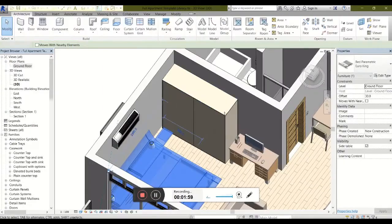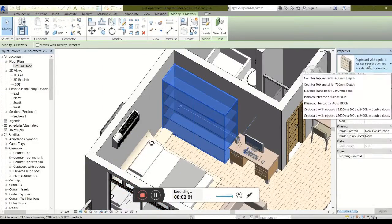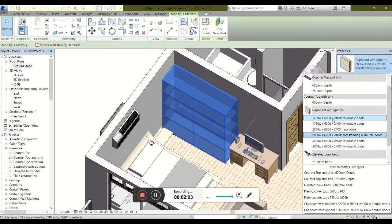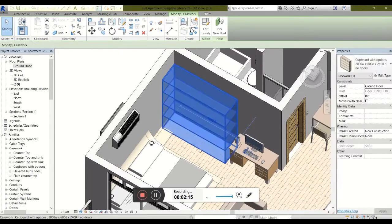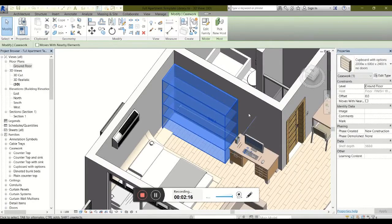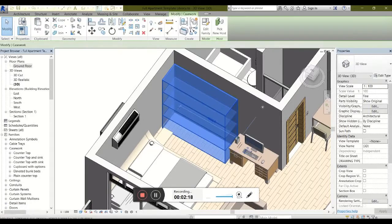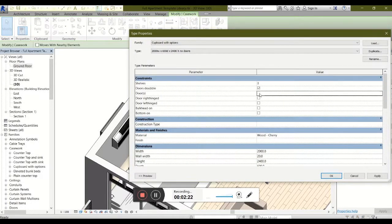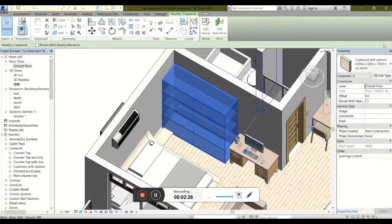The cupboard is another good example. There are a number of cupboards pre-created for you. You can even get a cupboard with no doors, so just the shelving. And then, once again, you are welcome to set the settings as you like. You can add doors, remove doors at your leisure.